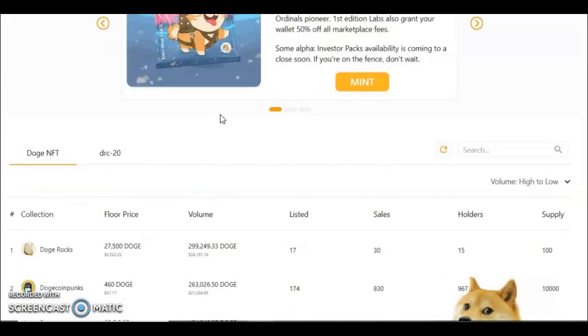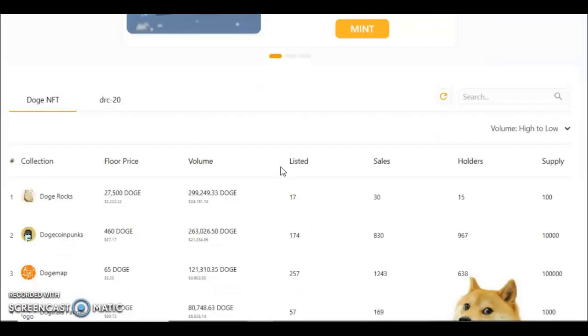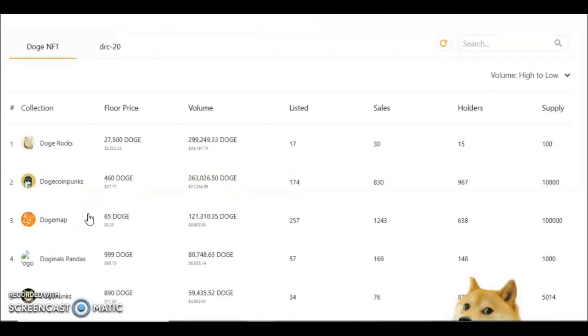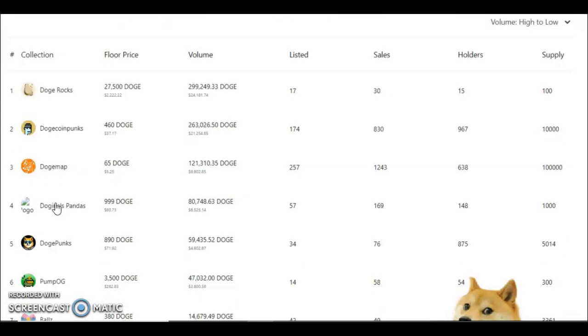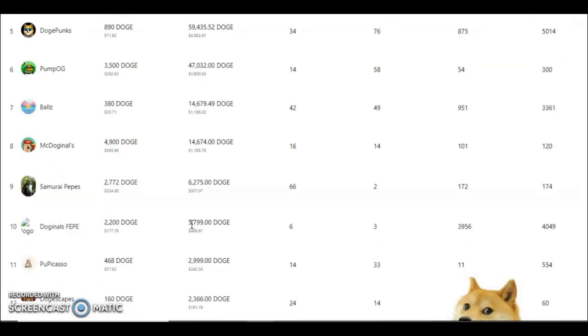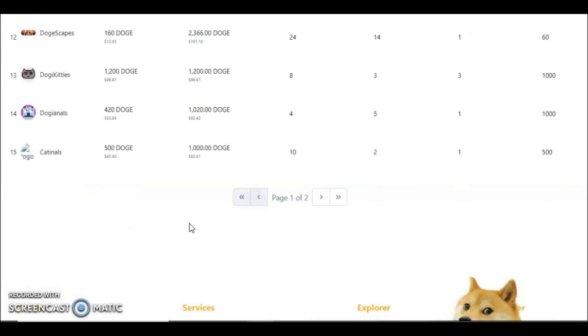They also have Doge NFTs. Now these aren't NFTs in the sense of what you would conventionally think—they're inscriptions so your image data is inscribed on chain natively. Because Dogecoin is a fork of Bitcoin it works very similarly but it's just much cheaper. Doge Rocks as well, and there's Punks, Doge Map. They've obviously been minting out as well just like Bitmap work, so there's quite a lot of early alpha here as well.